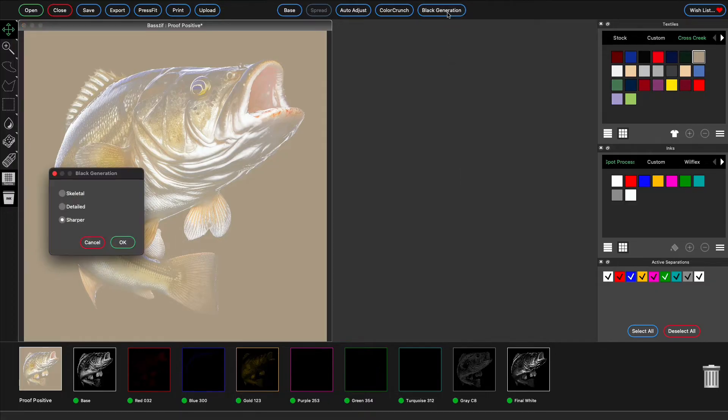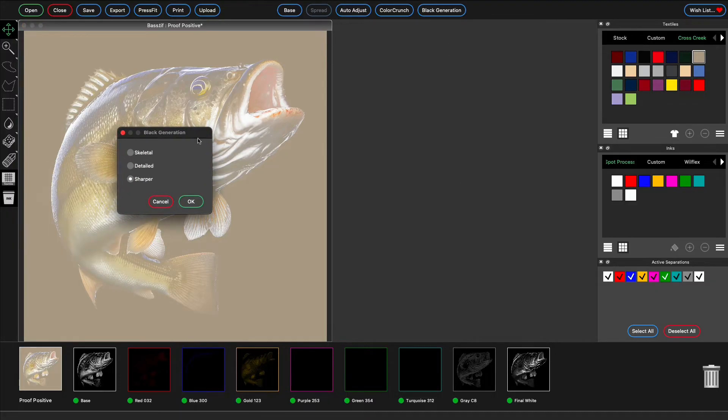Click black generation and then choose one of the detail options. Sharper has the most detail and is best for very light garments.